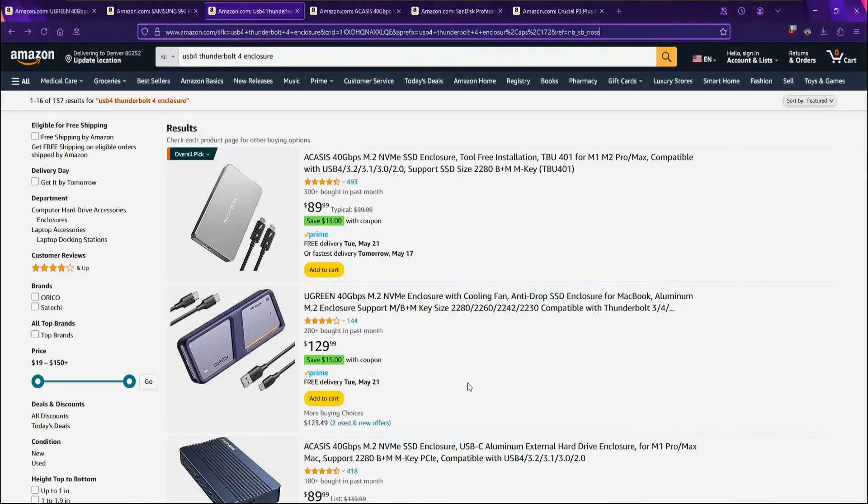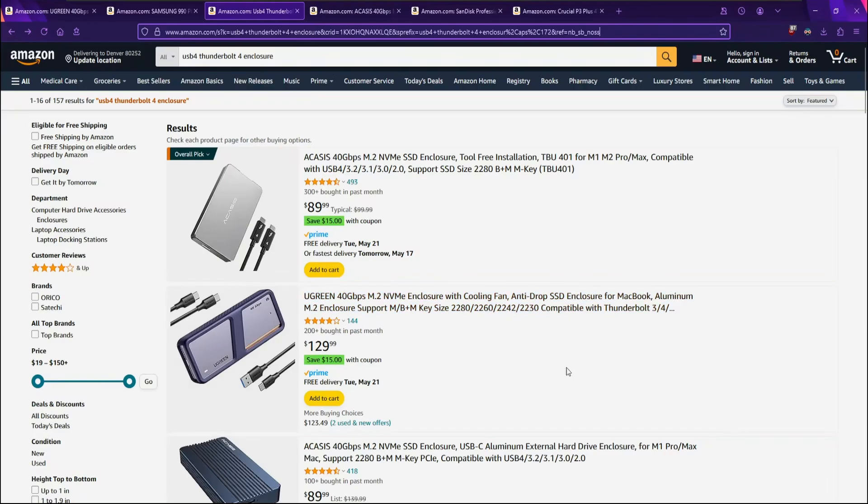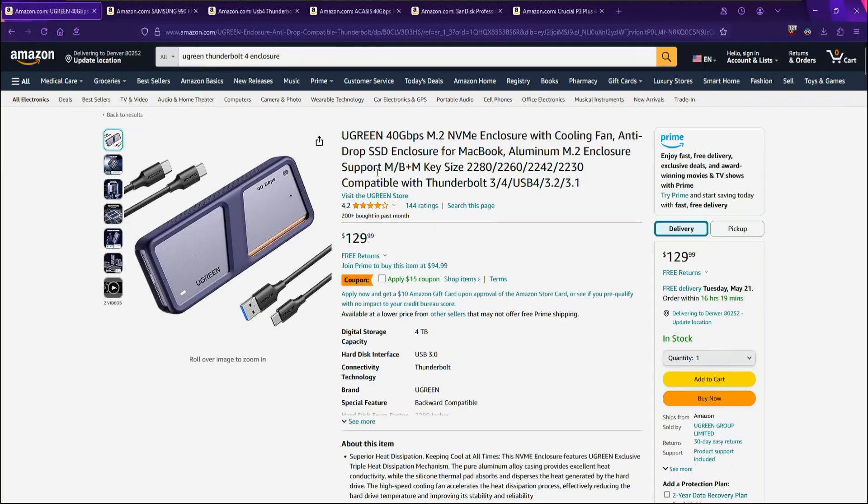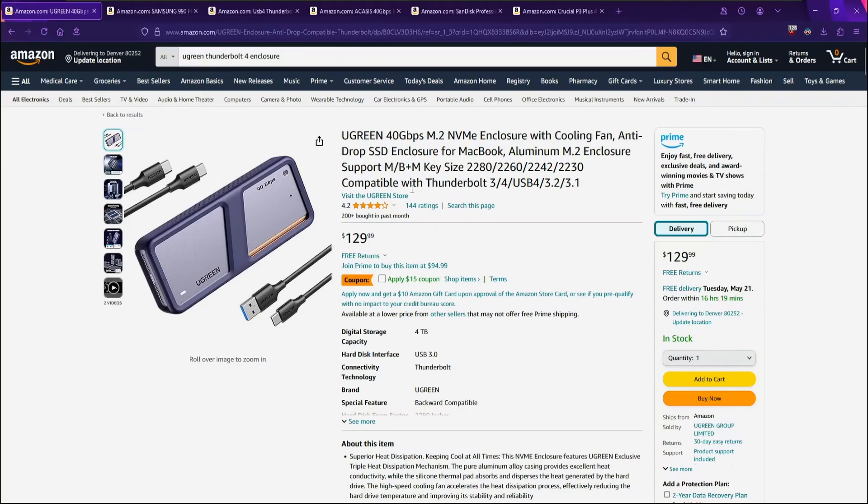The first thing you will need is a USB 4 Thunderbolt NVMe enclosure. This is a device that can house an NVMe SSD inside and connect it to your PC with an included USB Type-C cable. It will act like any other USB storage device in Windows without any additional software, but there is one little step you may want to consider doing on Windows to get the full speed of the enclosure. More on that later on. I use this Ugreen 40Gbps enclosure that supports various different M.2 NVMe's as well as backwards compatibility with Thunderbolt 3 and USB 3.2 down.